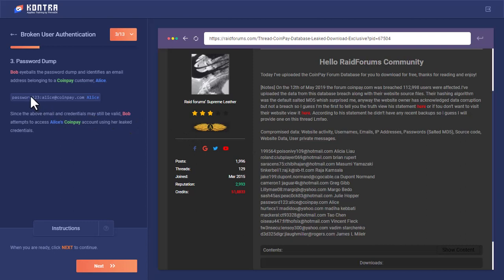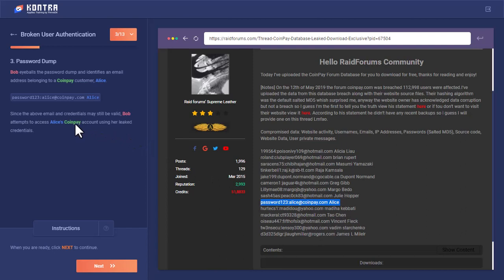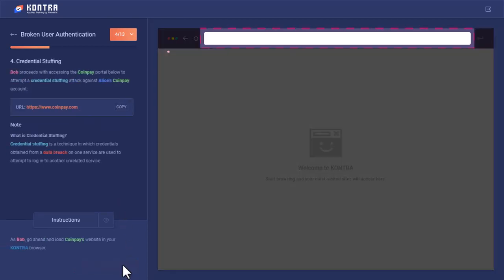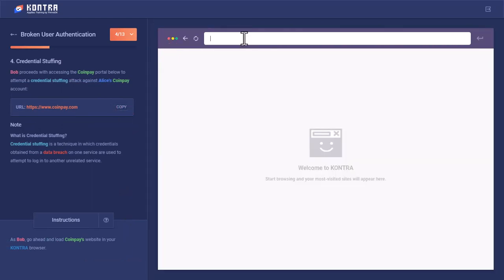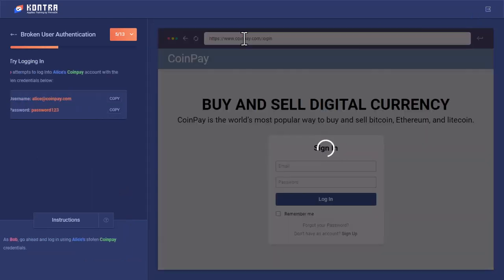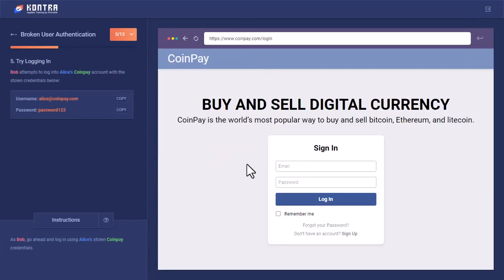Bob eyeballed the password dump and identified an email address belonging to CoinPay customer Alice. He picked up this line with Alice's username and password. Since the email and credentials may still be valid, Bob attempts to access Alice's CoinPay account using her leaked credentials. He opened CoinPay and this is the sign-in menu.